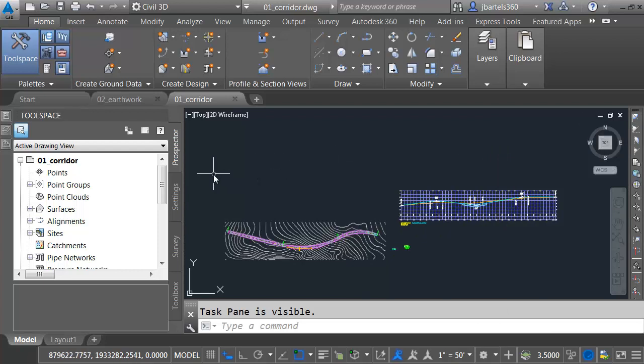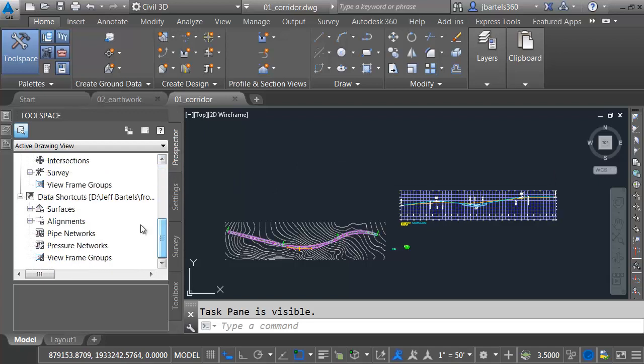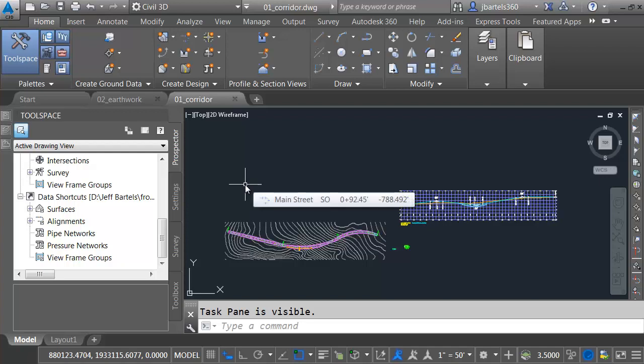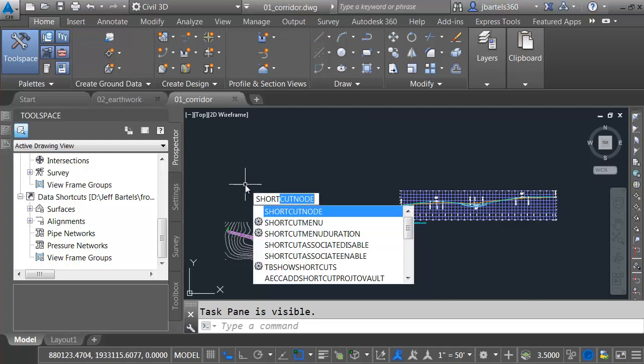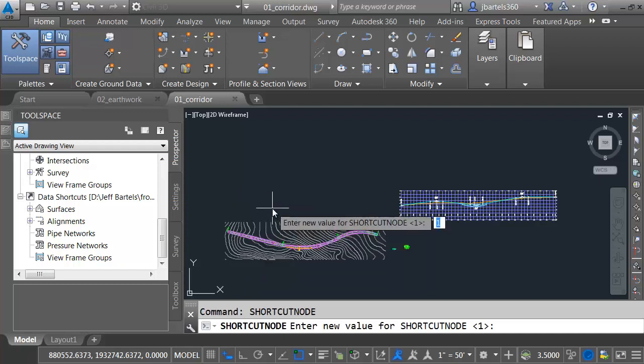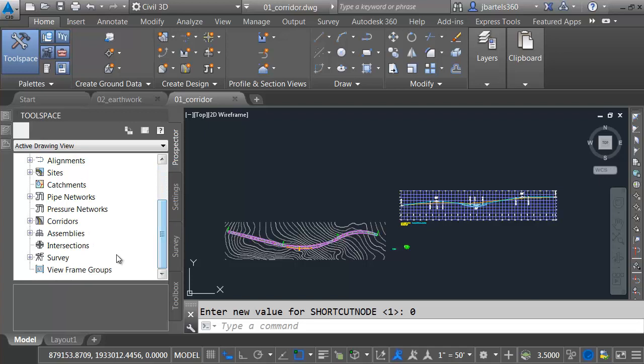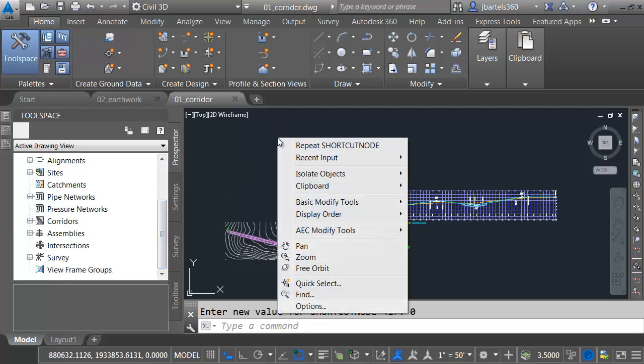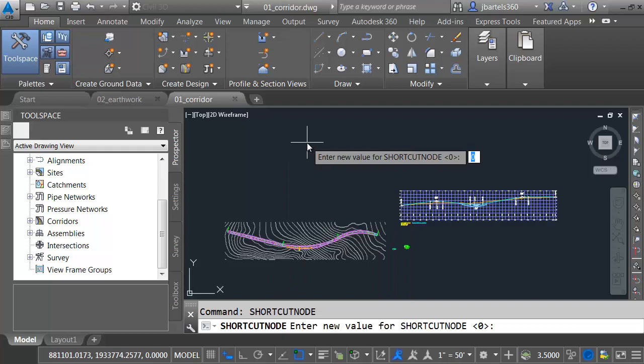If you're someone who uses Vault, you might be interested in this. Let me come over to the Prospector tab, and I'll drag down to the bottom. Here's where I can see my Data Shortcuts area. If you use Vault, you will also have a Project area here. Sometimes having both of these options creates a little confusion with users. If you're using Vault, you're not going to be using the Data Shortcuts. We can actually turn that off. I'm going to type Shortcut Node, and I'll set that System variable to 0. When I do, you can see the Data Shortcuts are now hidden. To turn that back on, I'll right-click and Repeat Shortcut Node, and I'll set that back to 1.